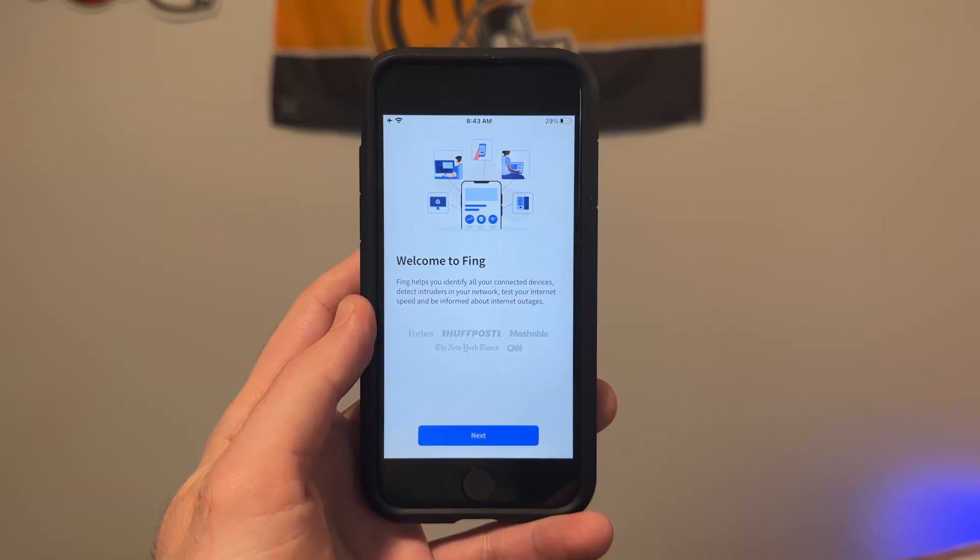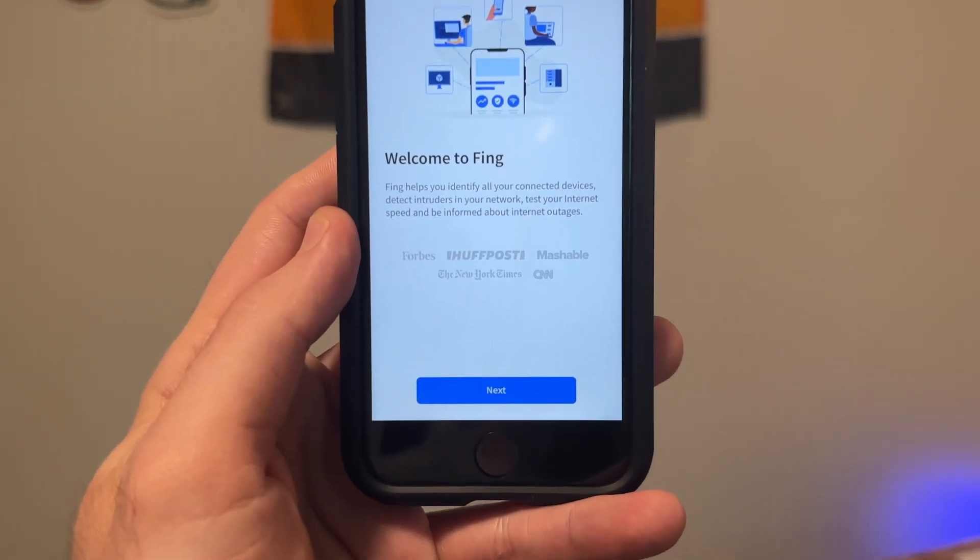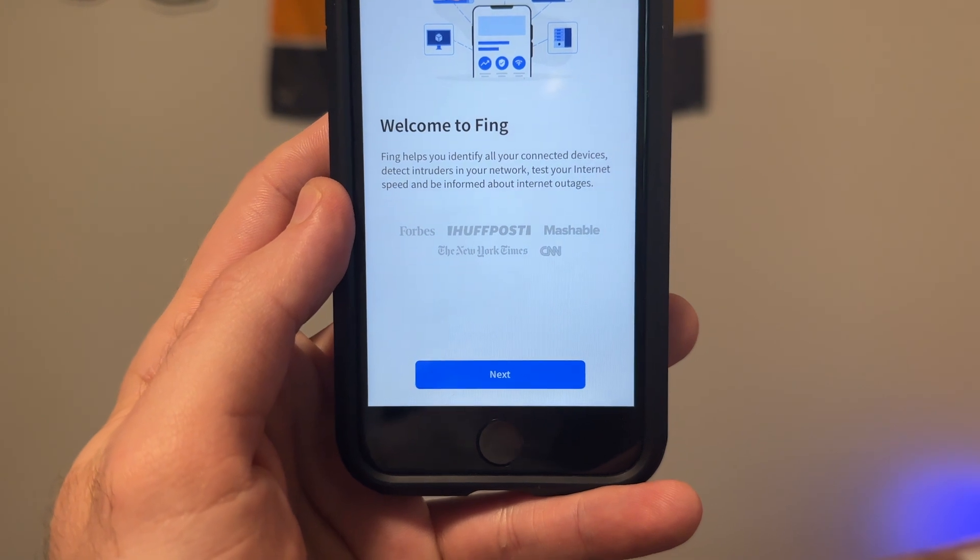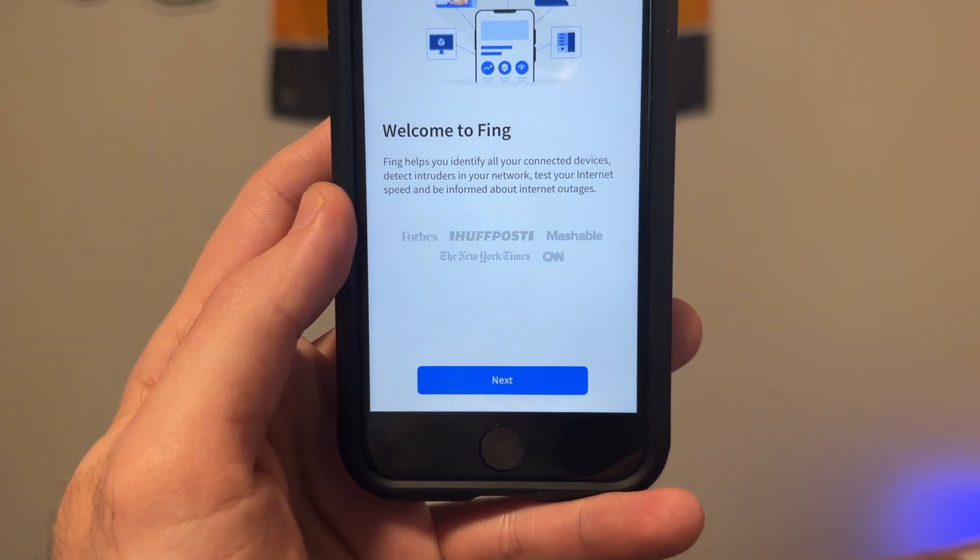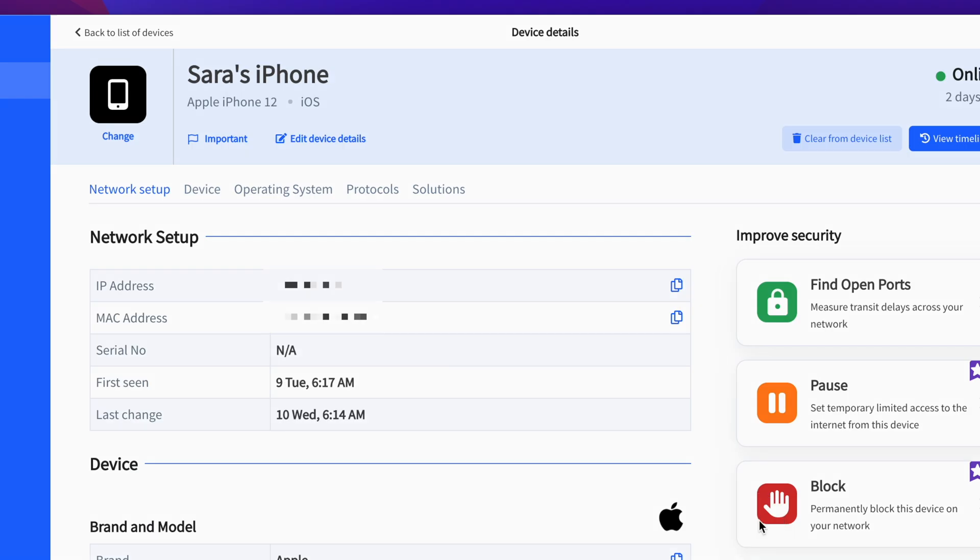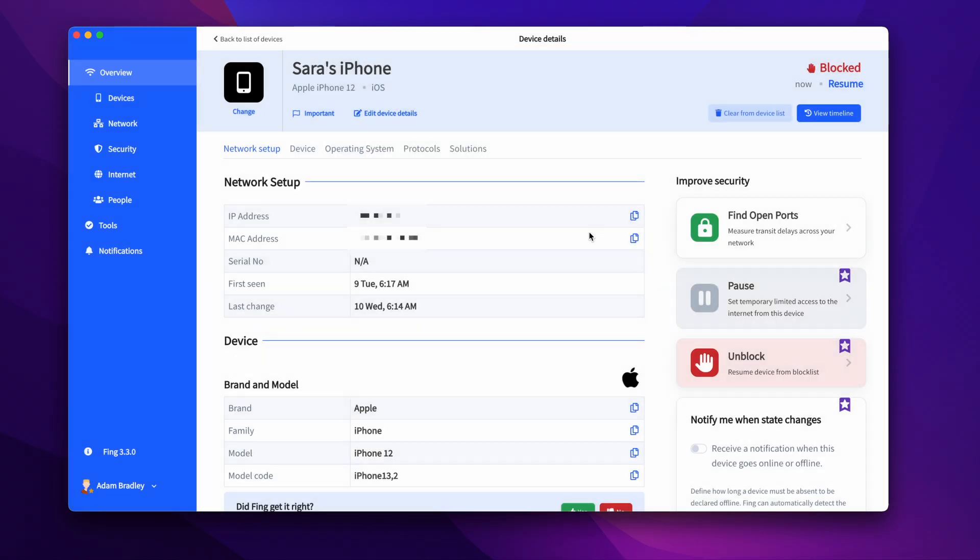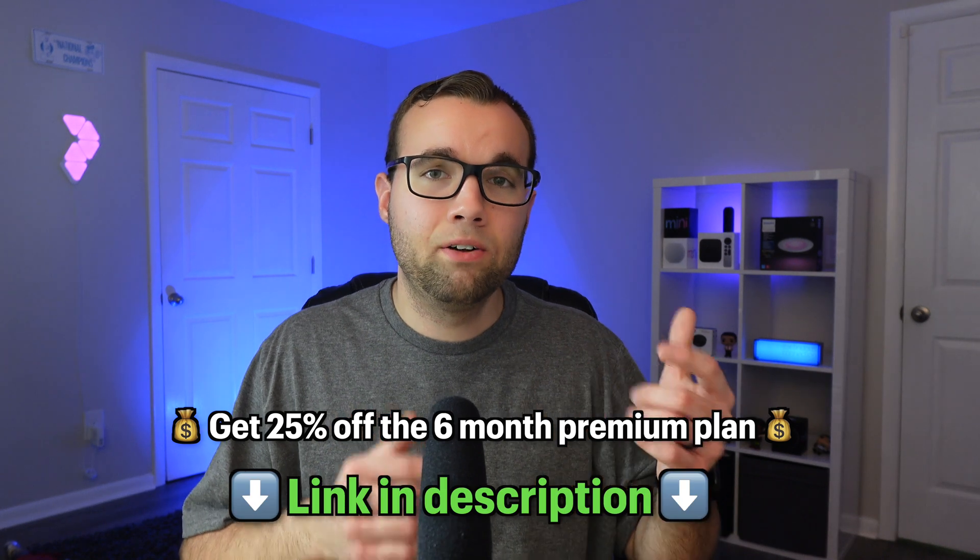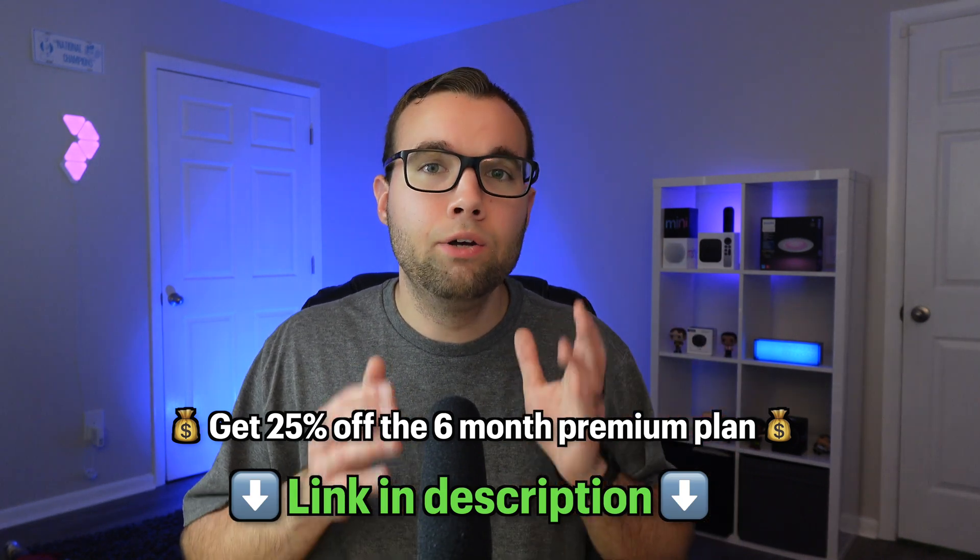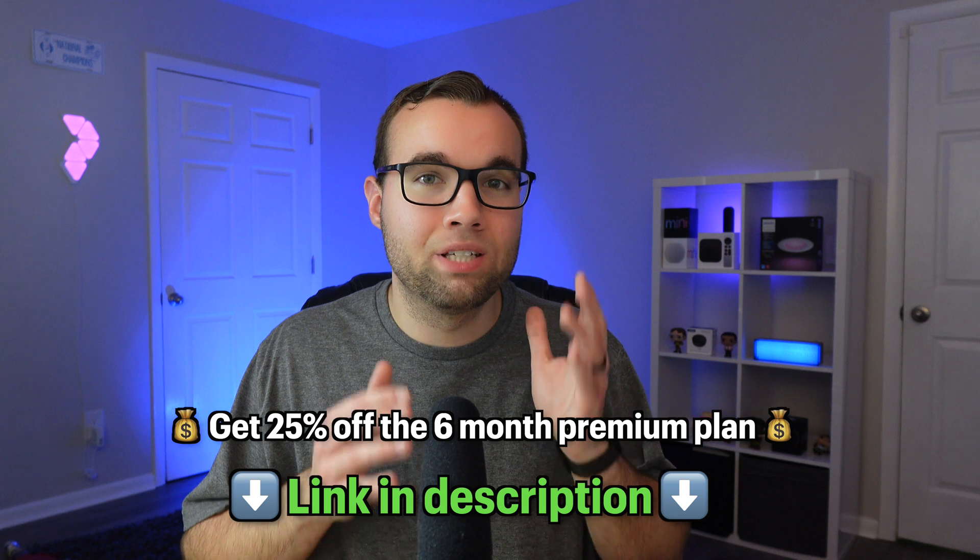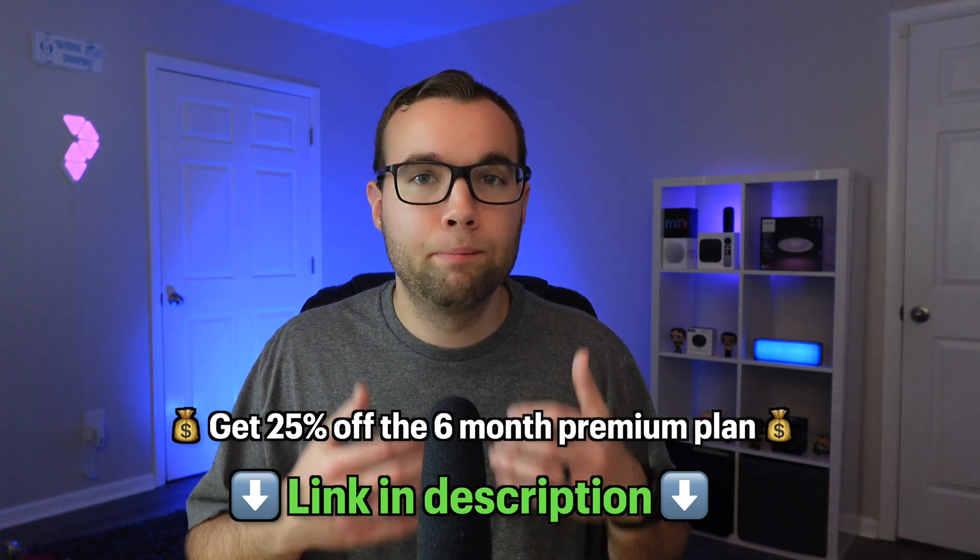Fing is a well-recognized company and has been featured on websites like Mashable, The Washington Post, and CNN, and they're a brand I can personally get behind. Fing is a great tool to have in your smart home toolkit for protecting your smart home by monitoring your network for free and helping you take action on devices if needed like blocking or pausing with a premium subscription. By using the link in the description below, you'll get a 25% discount for six months on their monthly premium plan. A huge thank you to Fing for sponsoring today's video. Thank you for watching and I'll see y'all in the next one.